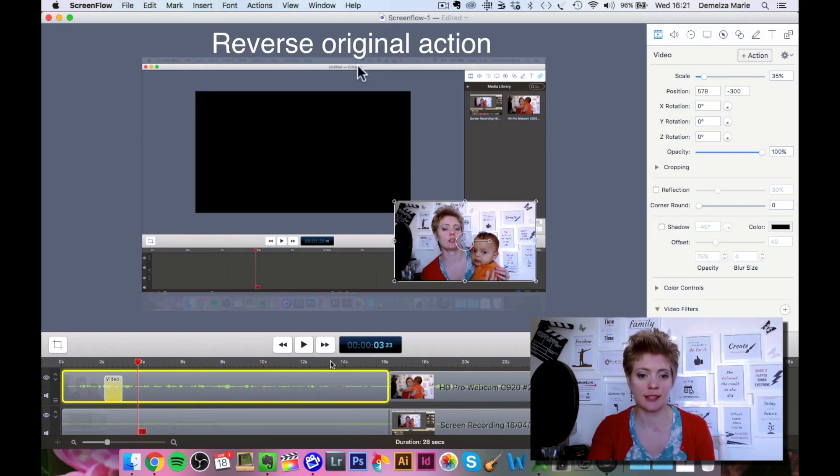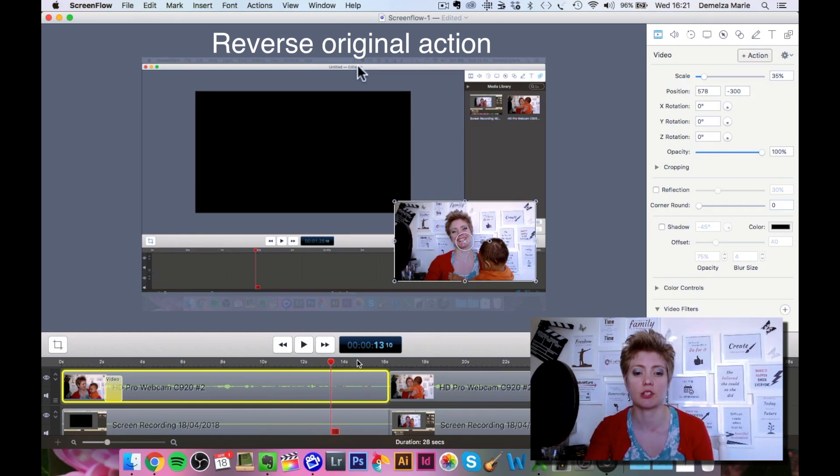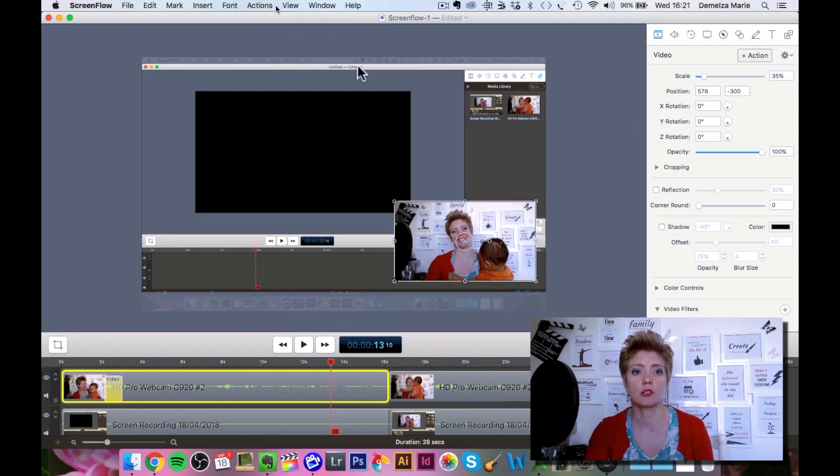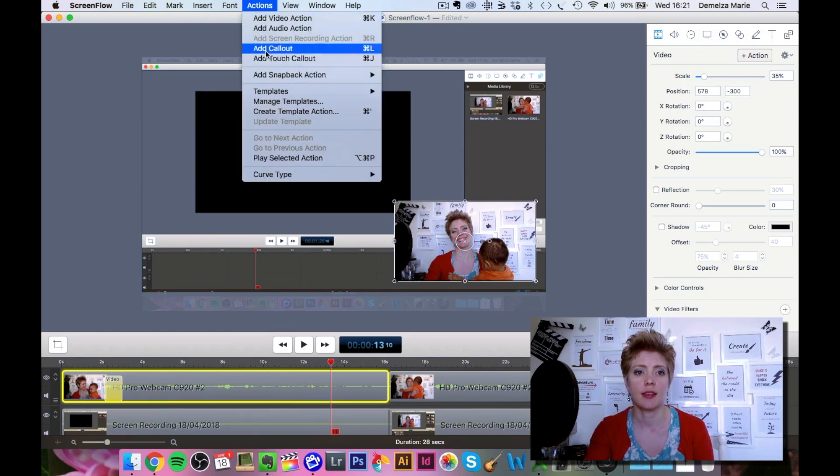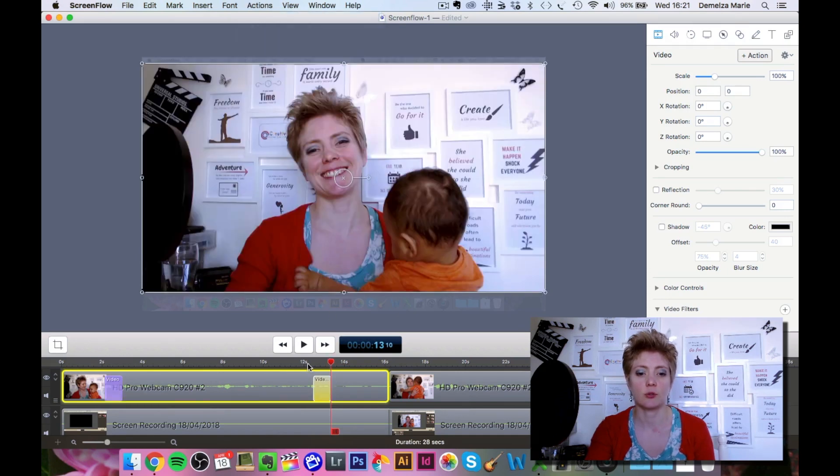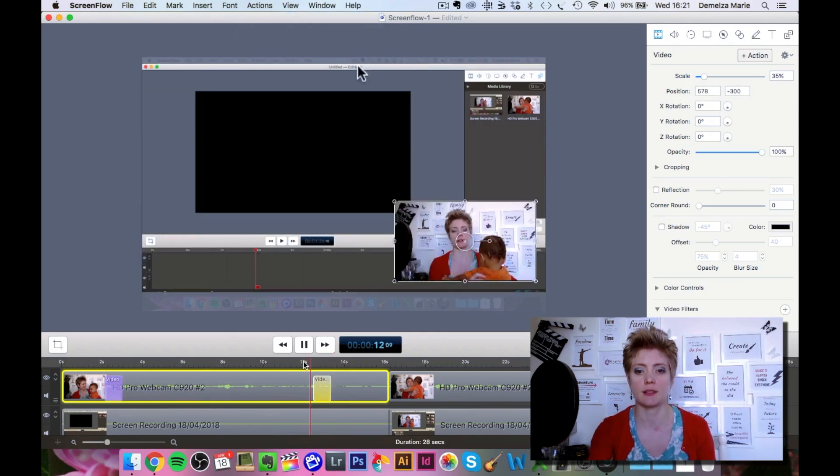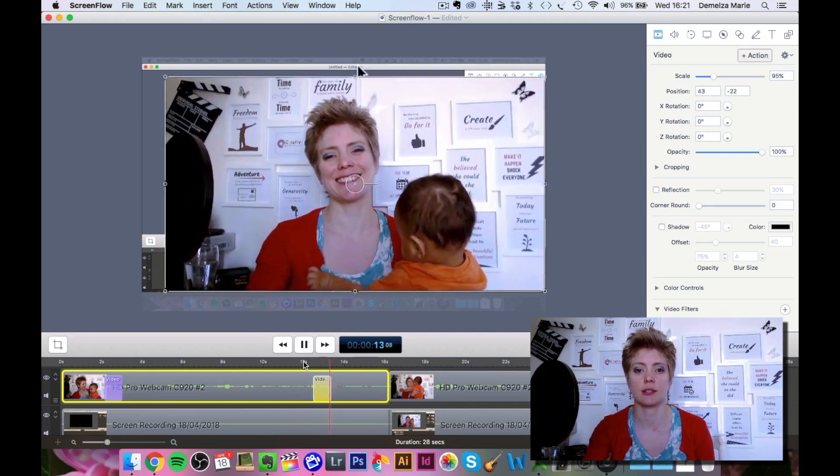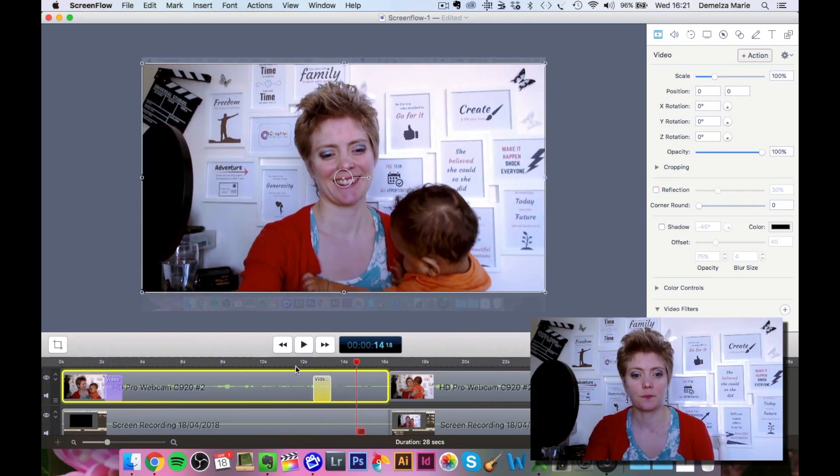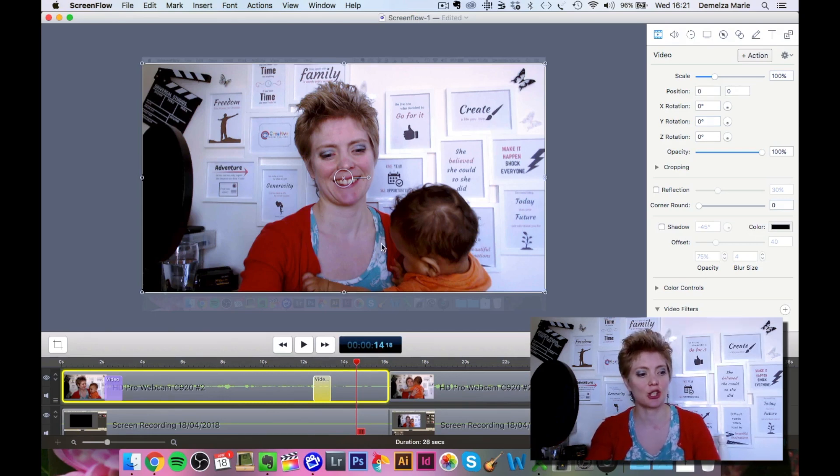A quick tip: if you want to at the end of your clip bring it back up again so that it's back to original size, instead of having to go through the process of adding another action, you can go to the actions up here and then go to add snapback action and video. That's going to give you the option where it comes back and returns to the size that it was before.